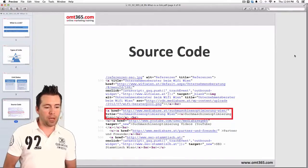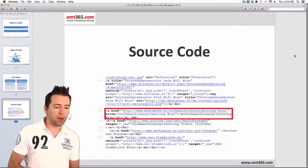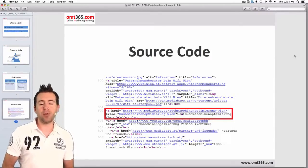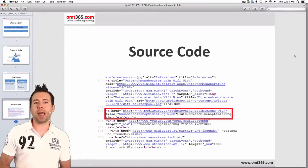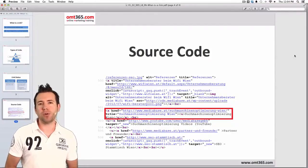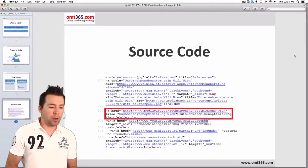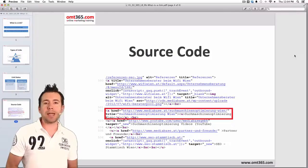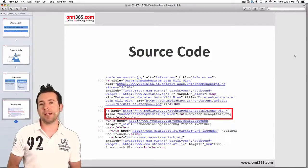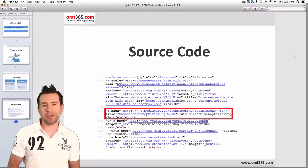Now let's look at how the source code looks. This is an example of a regular follow link. If you look at the source code — you can do that by pressing the right mouse button and going to view source code — you're going to see something like this. The red marked part is the link, and as you can see, nowhere is there a nofollow tag attribute. So that's a regular follow link, and that will pass link juice.